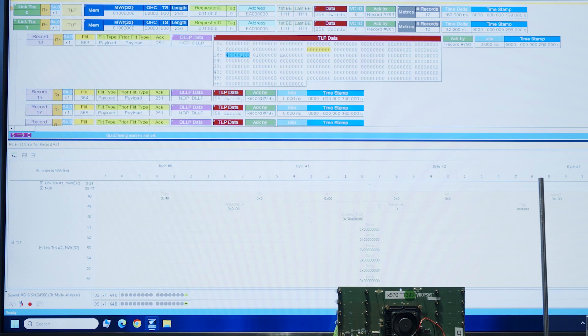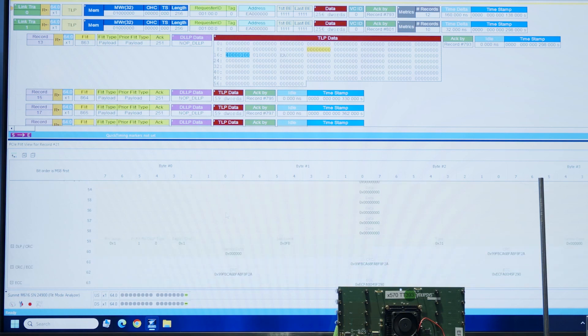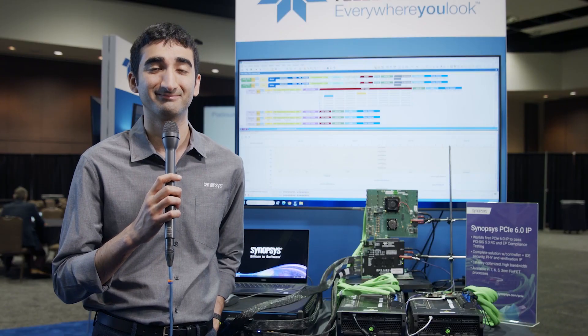And at the top I can see the TLP contents. I can see our write address, the length of it, and the requestor ID. So we have all this visibility in the tool which is great. Thanks for watching.